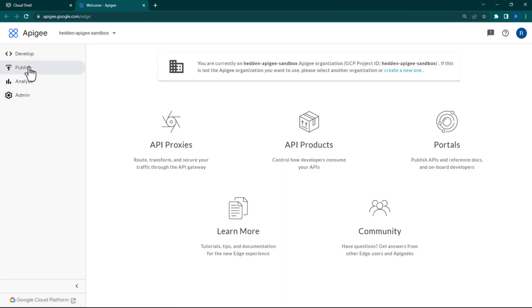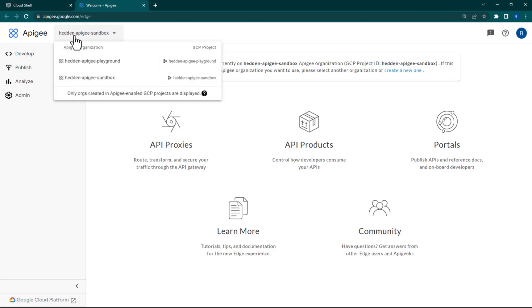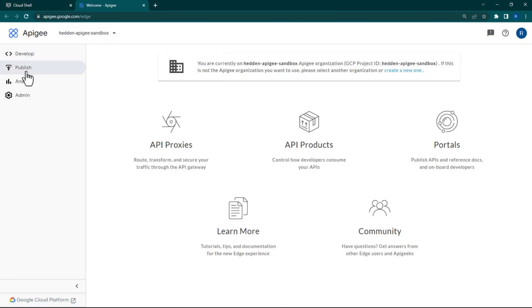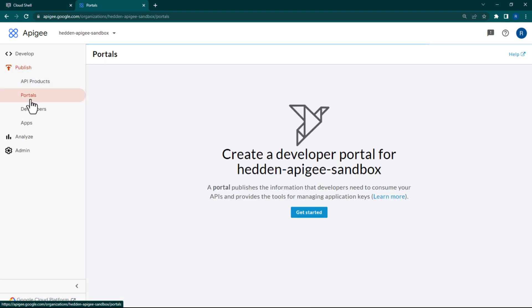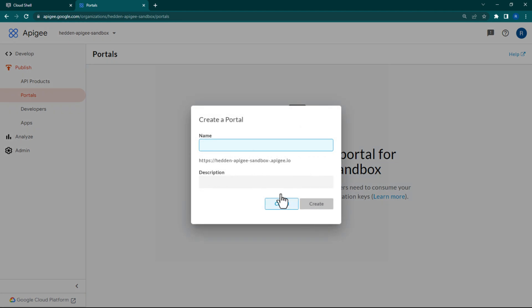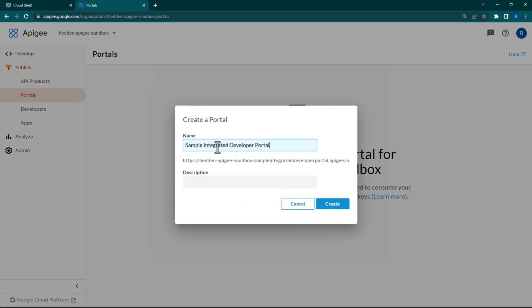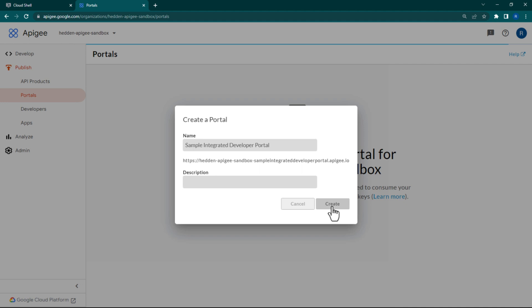Make sure that you are in the correct Apigee organization before clicking into Publish and then Portals. Click Get Started. Use the name Sample Integrated Developer Portal and select Create.